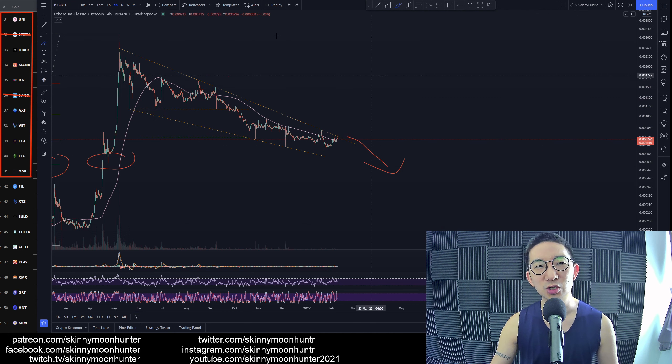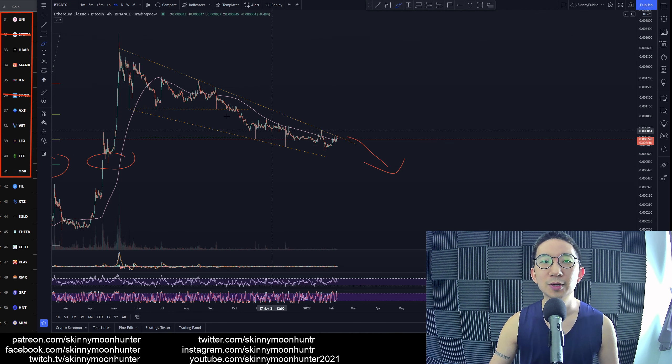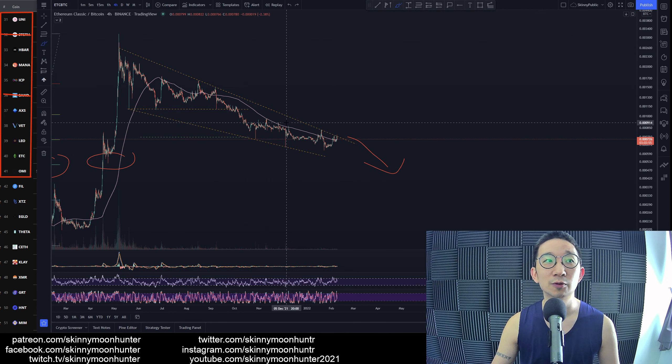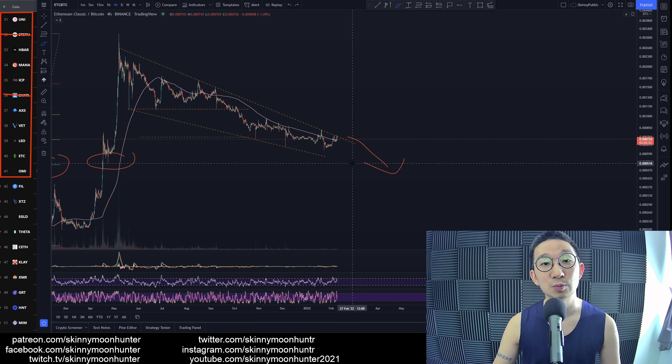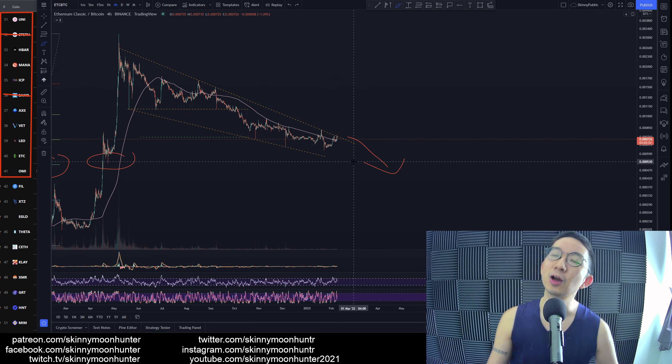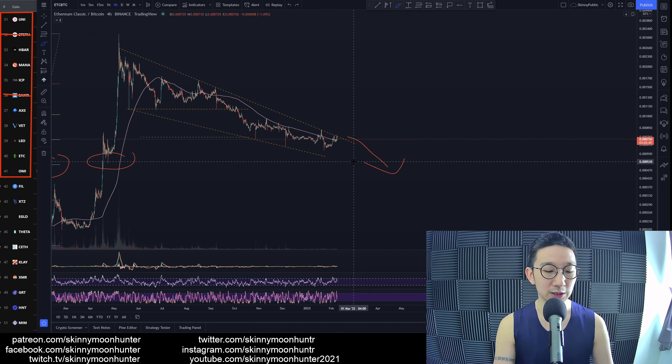In terms of tradability, no clear signs of a proper tradable chart pattern for Ethereum Classic against BTC at this point in time. I'll be very careful about going into a trade for ETC BTC.